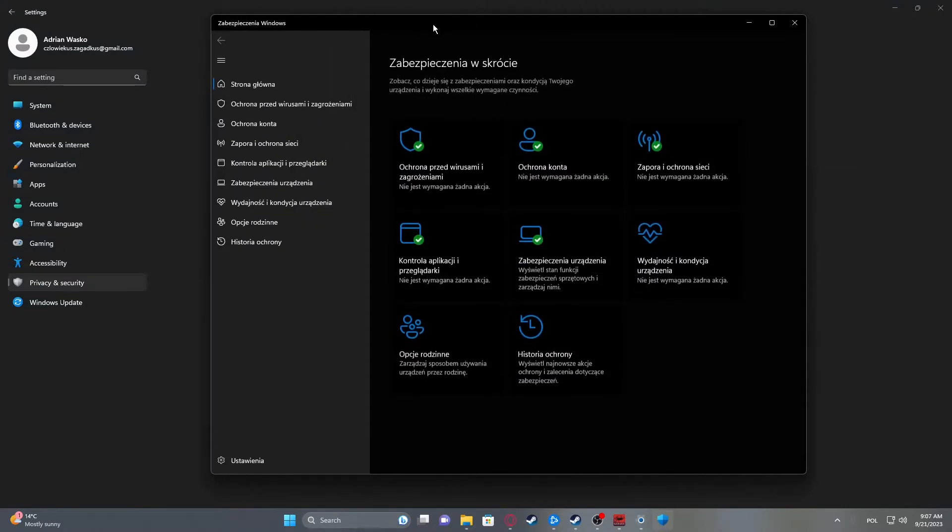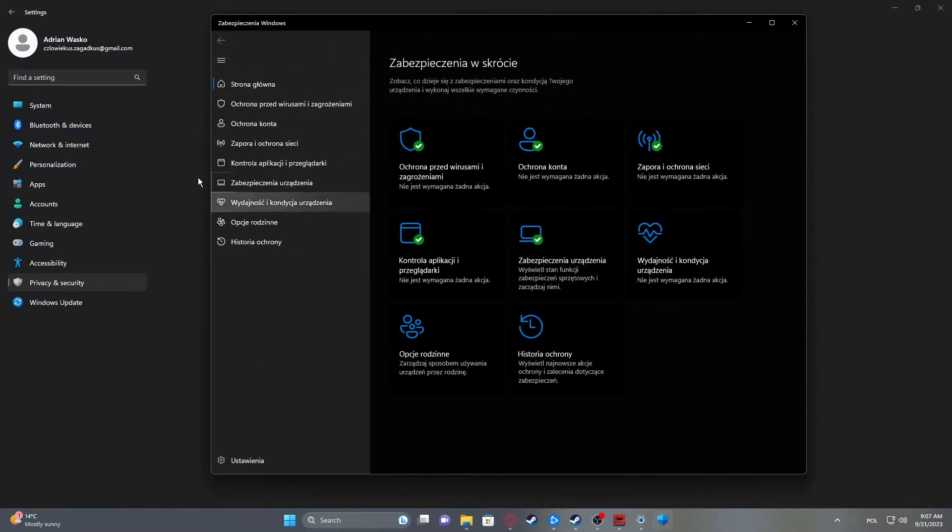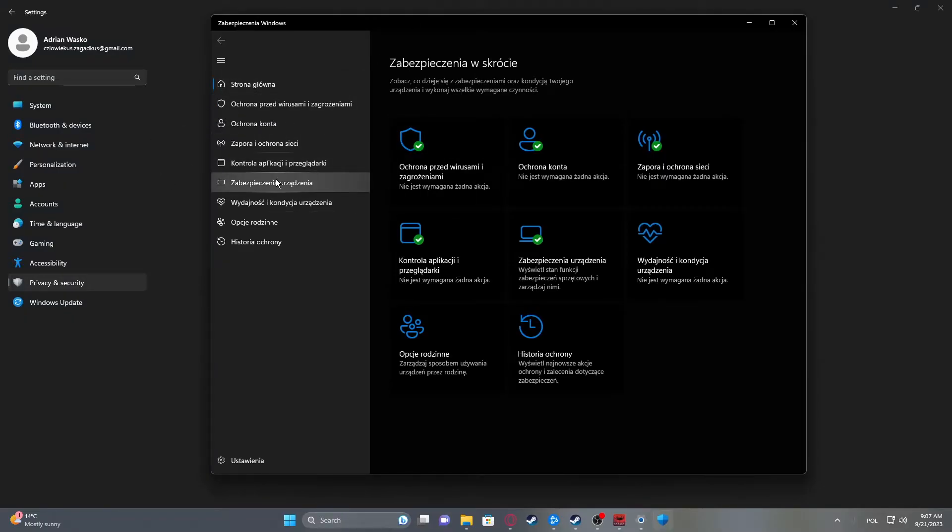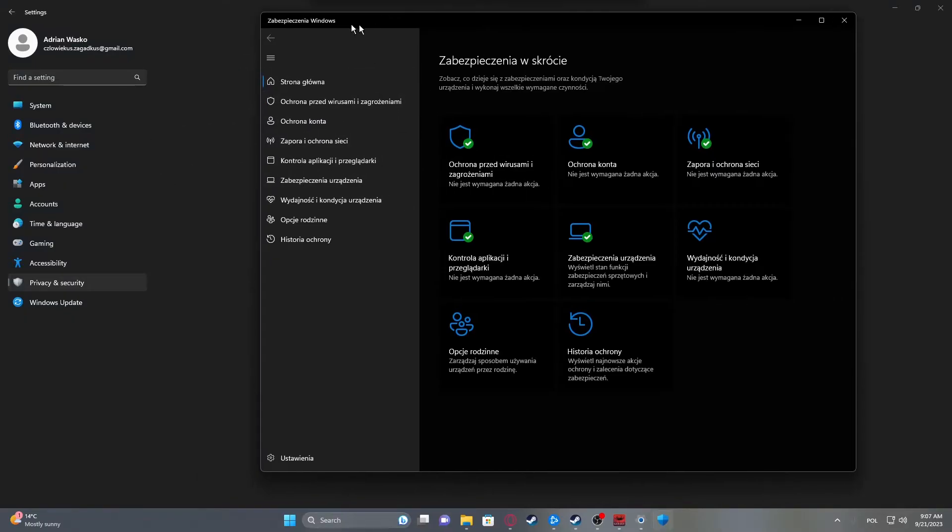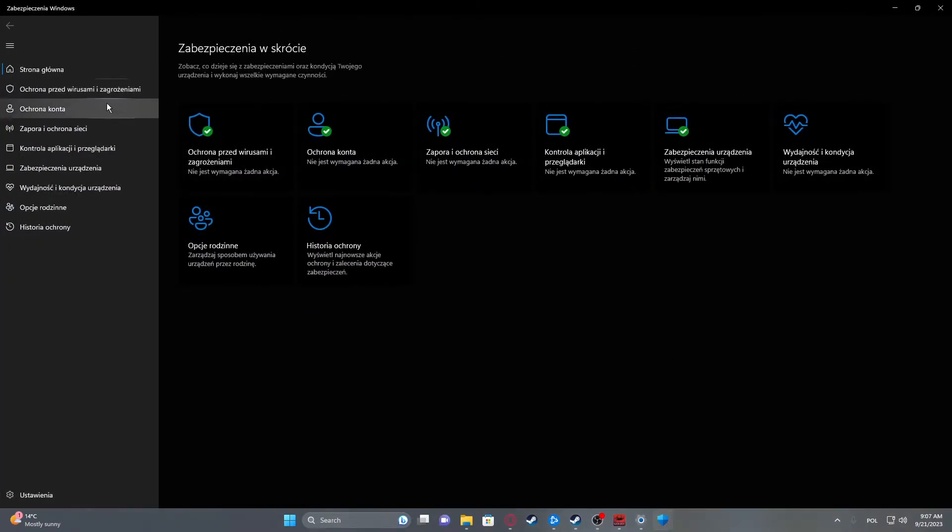Open Windows Security and sadly this window will be in Polish for some unknown reason. That's my native language and that is the only thing that Windows prevents me to change.